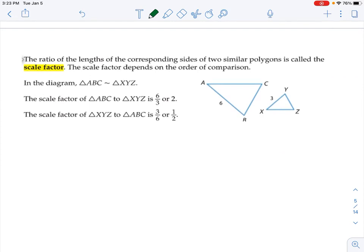The ratio of the lengths of the corresponding sides of two similar polygons is called the scale factor. The scale factor depends on the order of comparison. If triangle ABC is similar to triangle XYZ, and we're talking about the scale factor of ABC to XYZ, we put the number from triangle ABC in the numerator and the number from XYZ in the denominator. If we had XYZ first comparing to ABC, then we flip them. This is really just saying that one triangle is double the size of the other, or half the size.